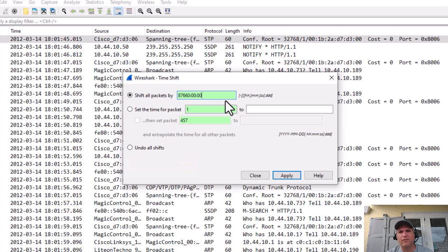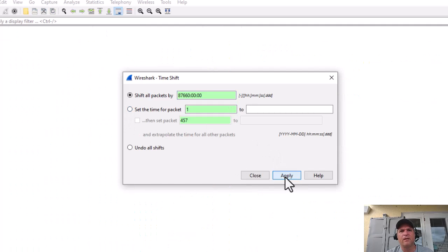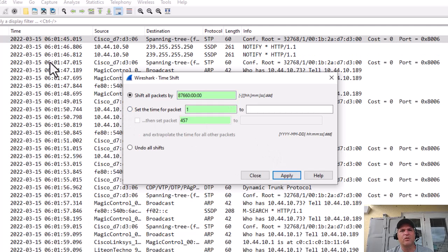Hit apply. Now pay attention over here - look at this: 2012, bang, it's 2022 now. It's that simple.